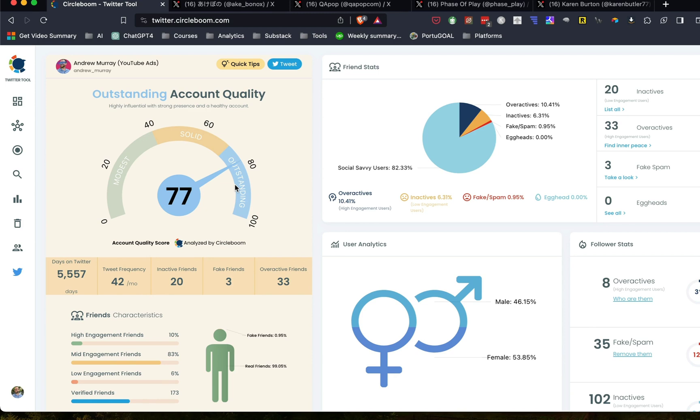I'll put a link to CircleBoom in the description. And if you have a Twitter account, definitely check it out. I think you'll find it really helpful.